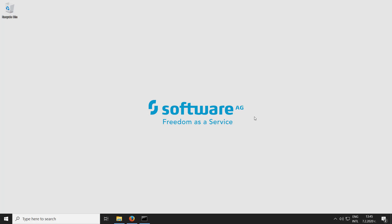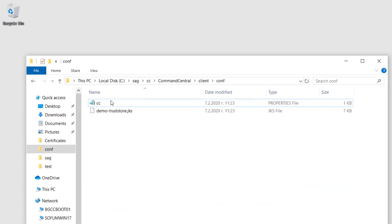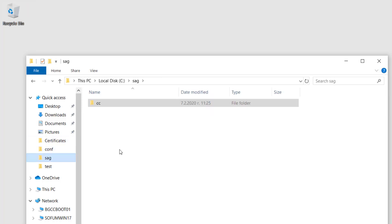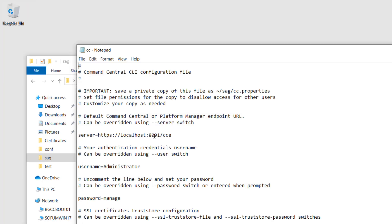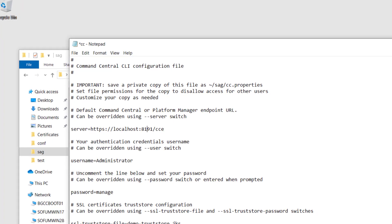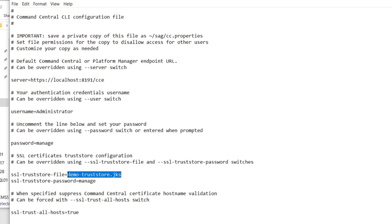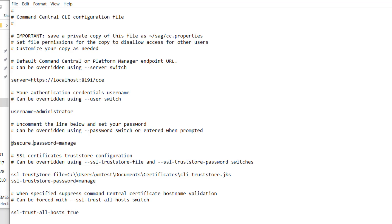Our final step is to update the CLI to use the custom trust store and SSL connections. Save a copy of the default CC properties file in a different location. In a production environment, make sure that you store this custom CC properties file in a secure location with limited user access. Open the custom properties file in a text editor. Update the Command Central URL to point to the custom HTTPS port, which in our case is 8191. Then in the SSL trust store file property, specify the location of the custom trust store and type the trust store password. Note that you can encrypt passwords here by adding 'add secure' in front of the property. Set SSL trust all hosts to false and save the file.